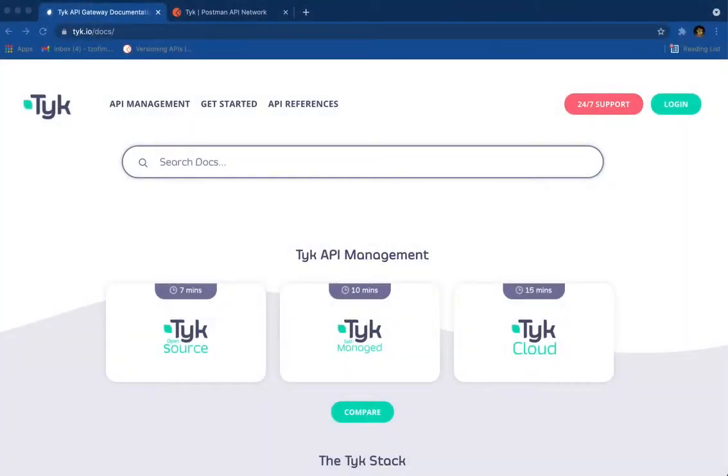Hi, it's Yara here. I'm a DX architect in Tyk, and I wanted to show you our official Postman collection for the open source gateway.